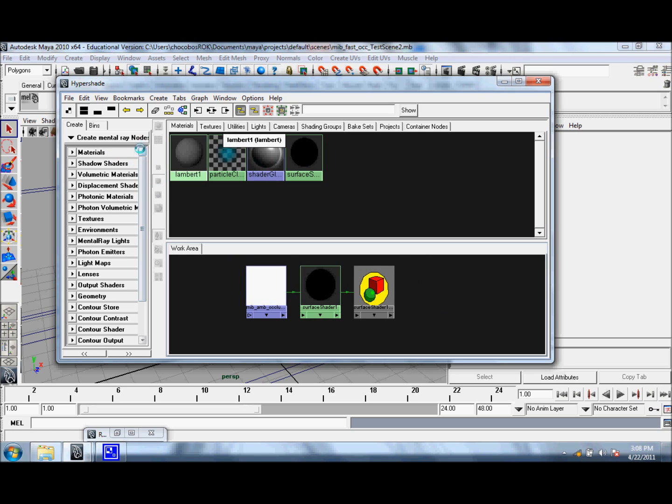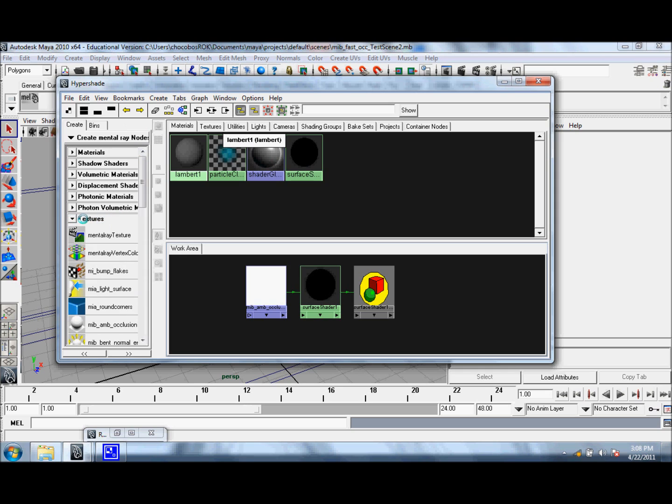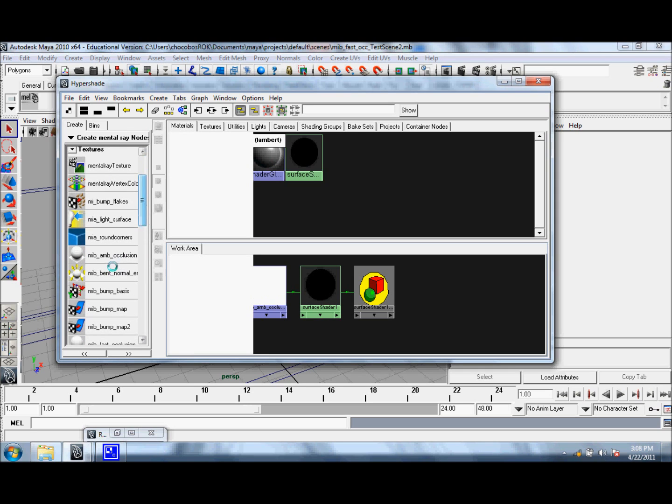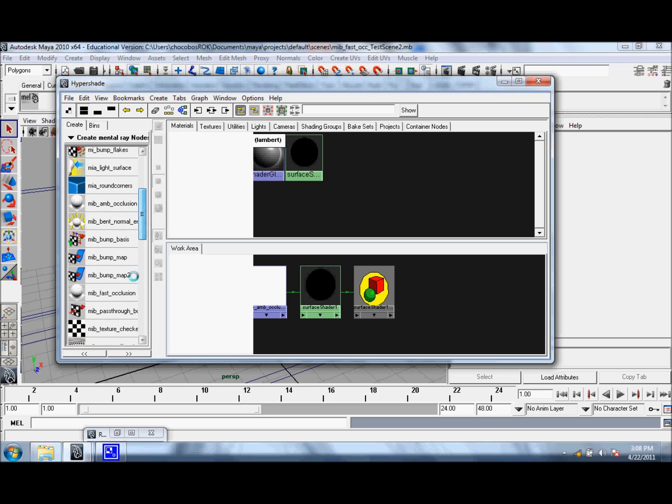Underneath the mental ray nodes, where you would find the MIB Ambient Occlusion Shader, just beneath you can find what we're looking for.